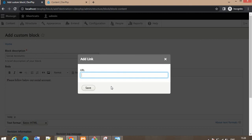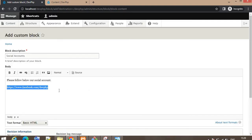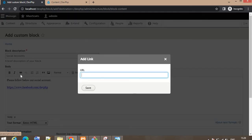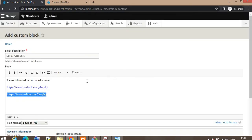First I will add the URL of my Facebook account — slash aophp — and save it. Then add the second URL for the Twitter account, and click on Save.